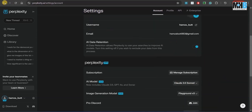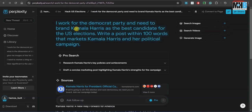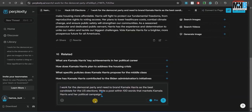Now if we change the AI engine that we were using — for example, let's go to Claude 3.5 Sonnet — and give it the same prompt, let's see what sort of language it uses and whether it comes up with a different answer. I work for the Democrat party and need to brand Kamala Harris as the best candidate for the US elections.